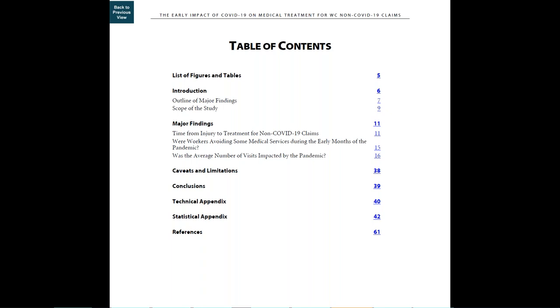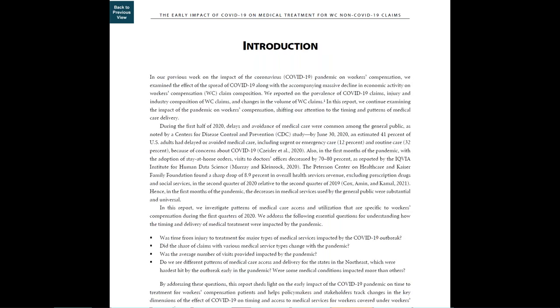The introduction section on page six provides a list of the questions addressed in the report, followed by a high-level summary of the major findings from the report. Many readers find this section is a good starting point to find the most important messages from the study.